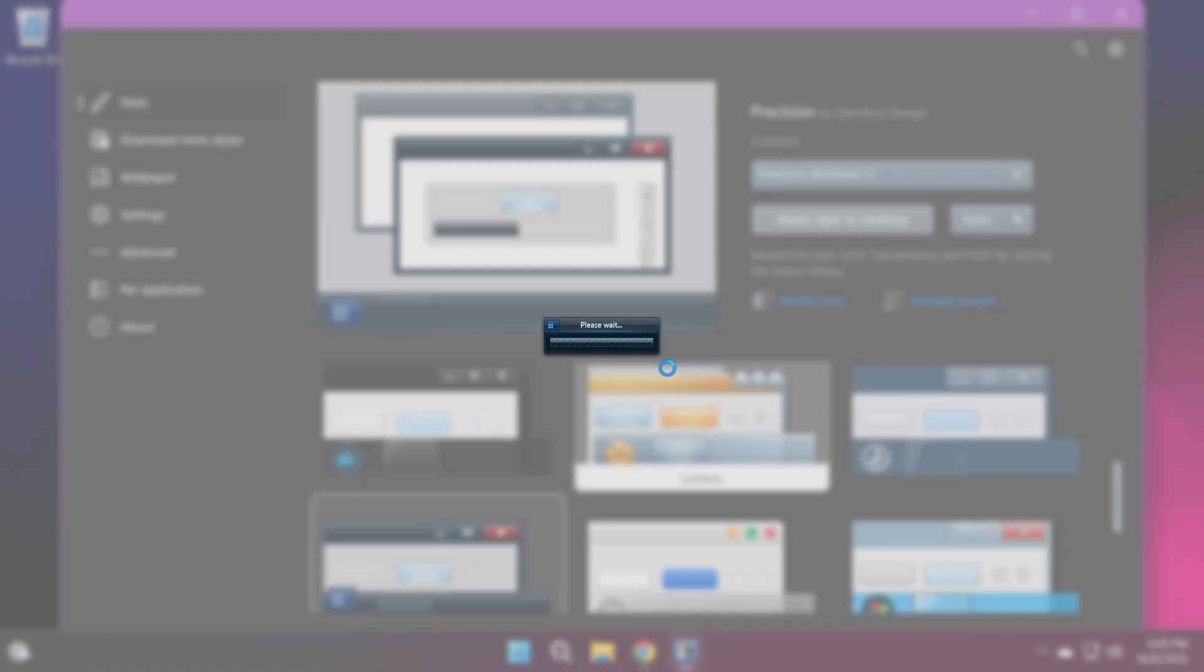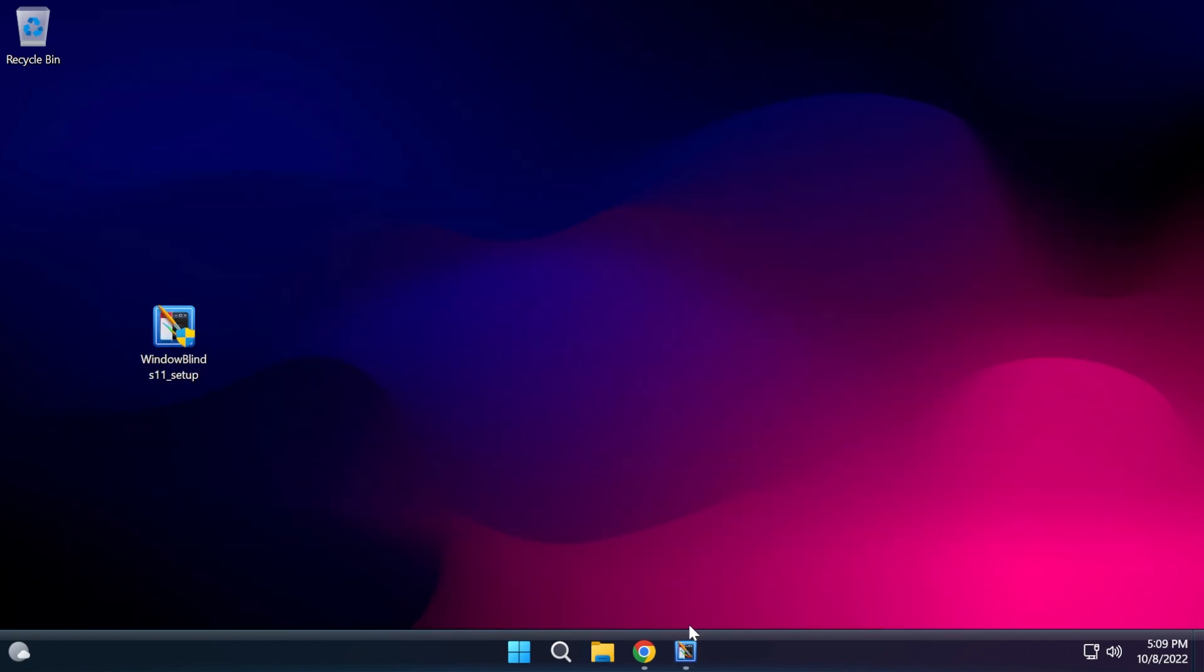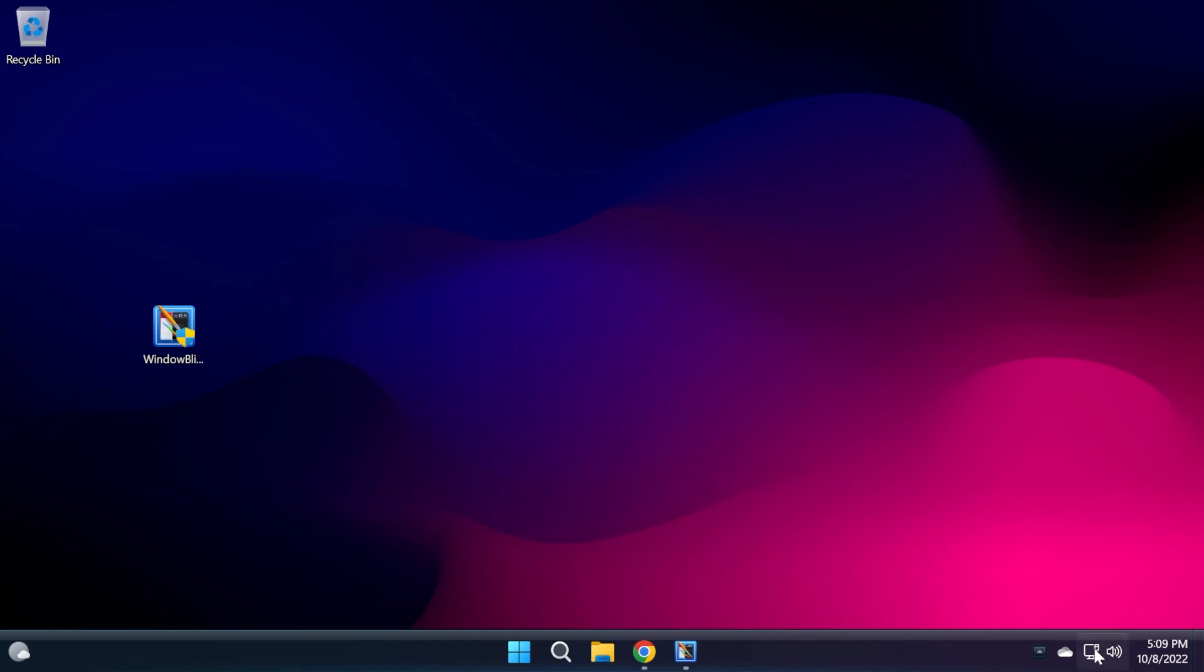You're going to have to wait a bit because the software will start the process. As I've said, this is not an official process done by Microsoft. It's a third-party app, so it's pretty risky. Things could go wrong. So it's best recommended to do a system restore point before trying anything. As you can see, the style was applied and it looks better than I expected.